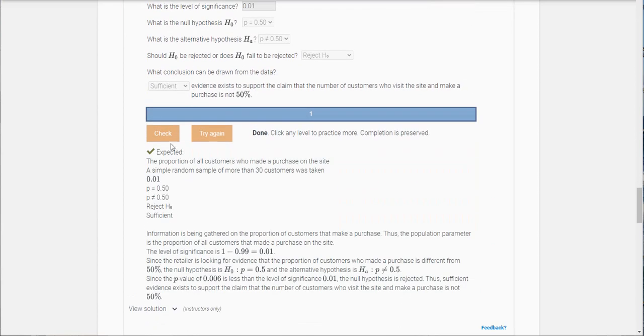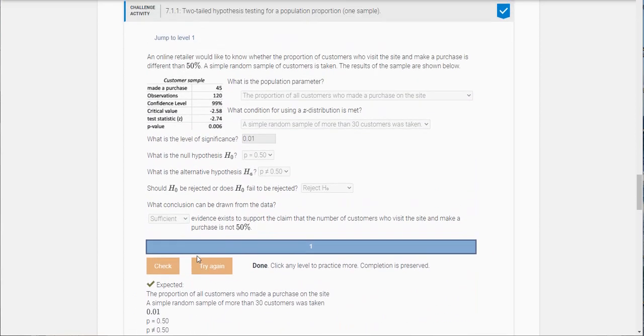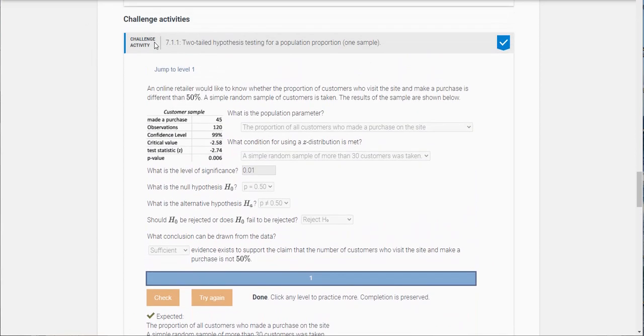Let's check and we got them all. So this video walks you through your first challenge activity.